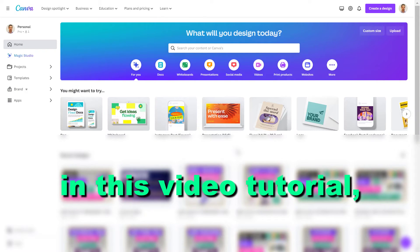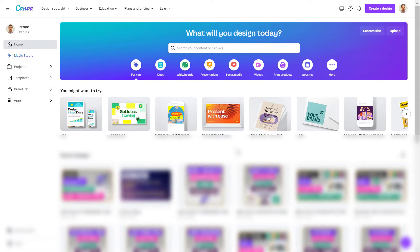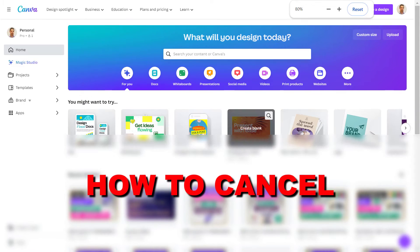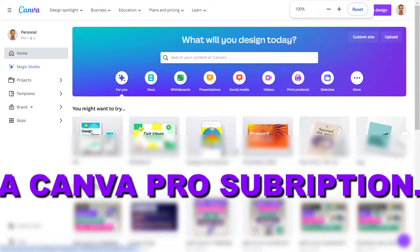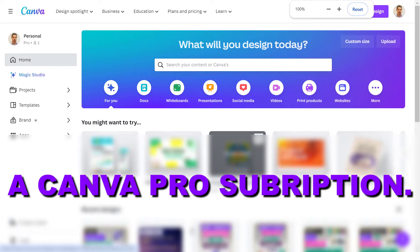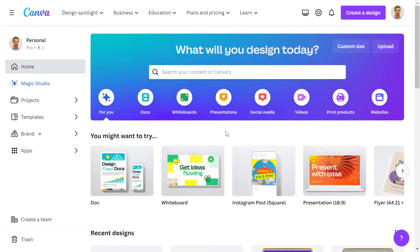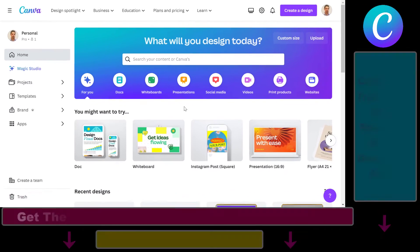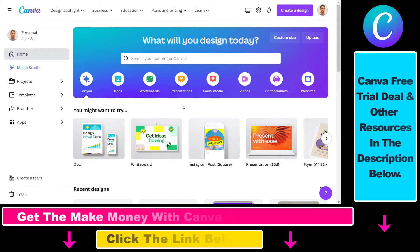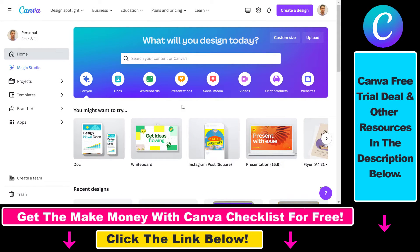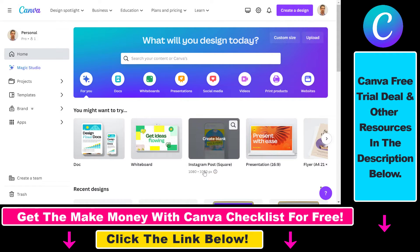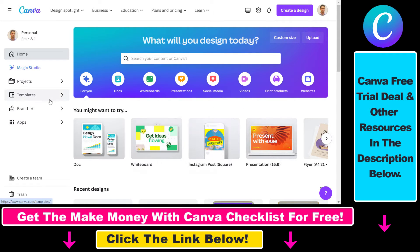Hey everybody, in this video tutorial I'm going to show you how to cancel a Canva Pro subscription. So if you want to cancel your Canva Pro monthly or annual subscription, or even your Canva Pro free trial, first of course you have to make sure you are signed into your right Canva Pro account.